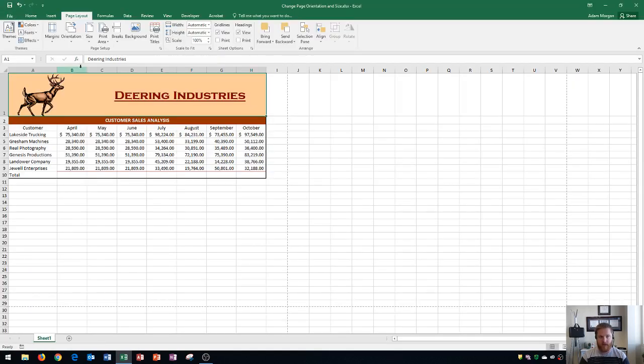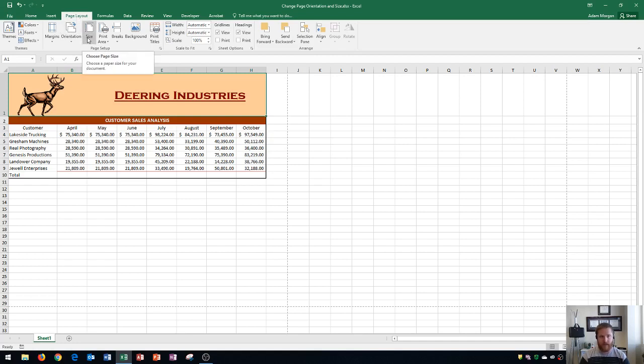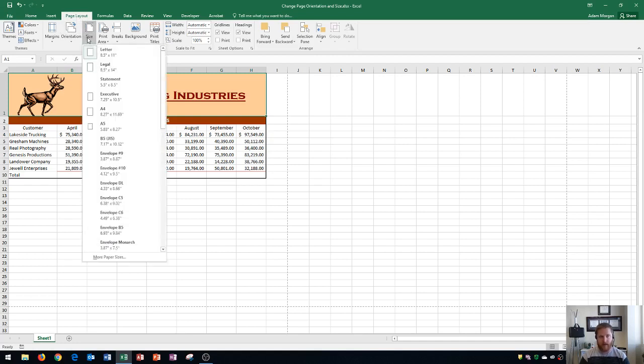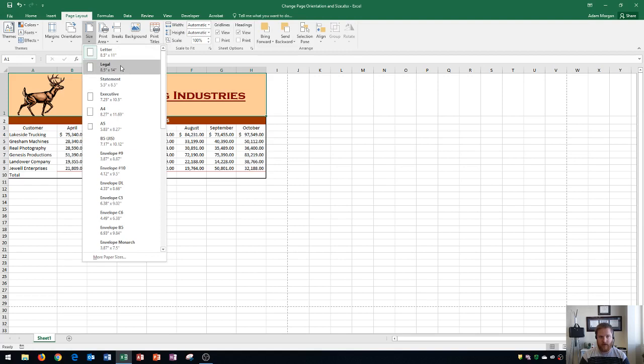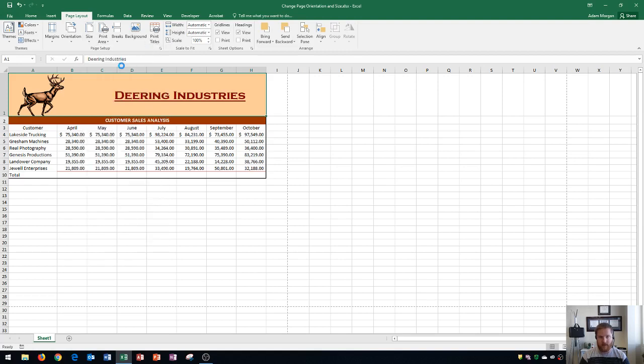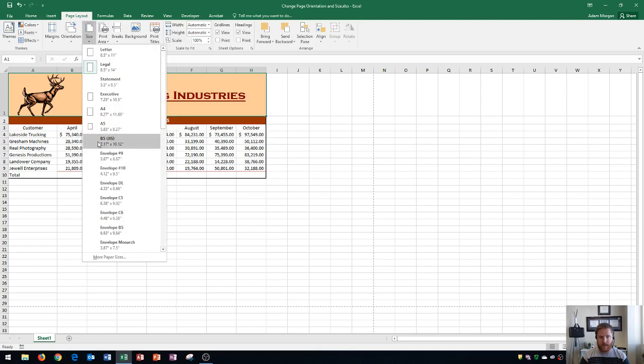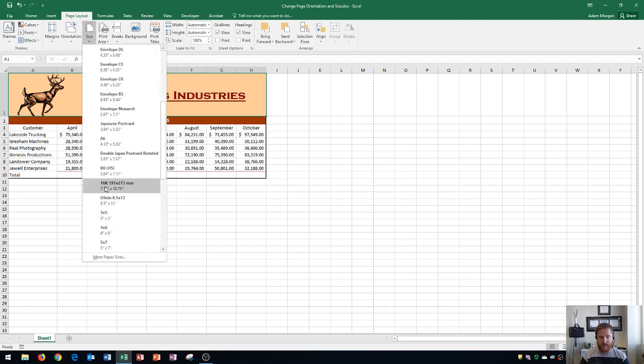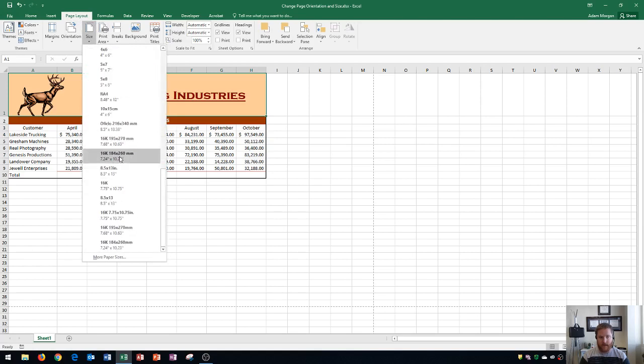Next I'm going to show you how to change your page size. Page size is also in the page layout tab and it's also in the page setup group. It's right here where it says size. By default it'll be eight and a half by eleven which is your standard letter size paper, but if you're using a longer sheet like legal you can click there to change it to legal. Or you can even click on size and make it an envelope size. Really whatever you're doing inside Excel it has an option for it.